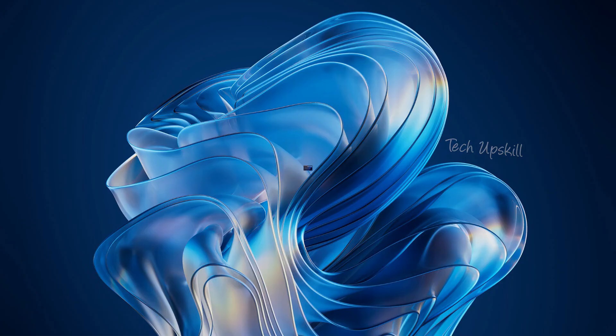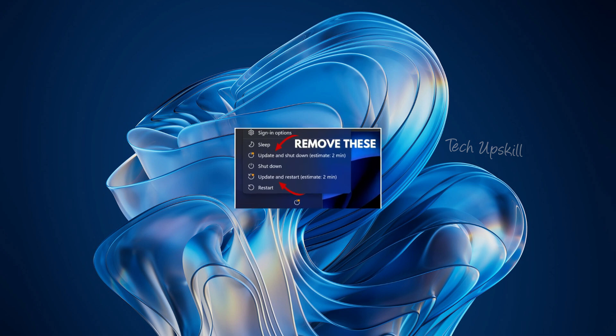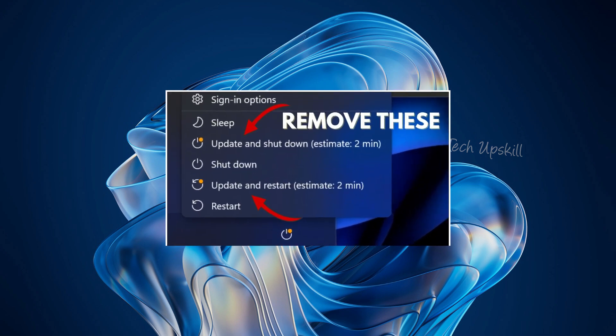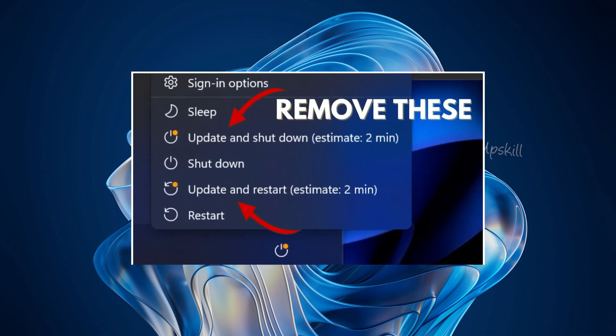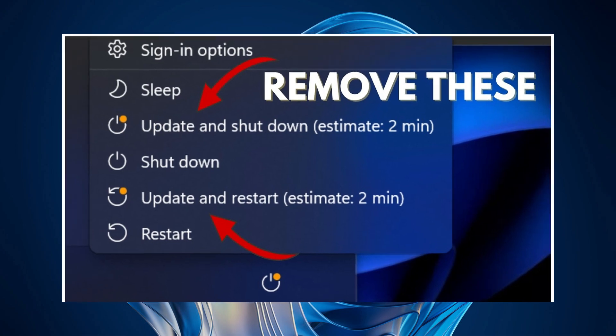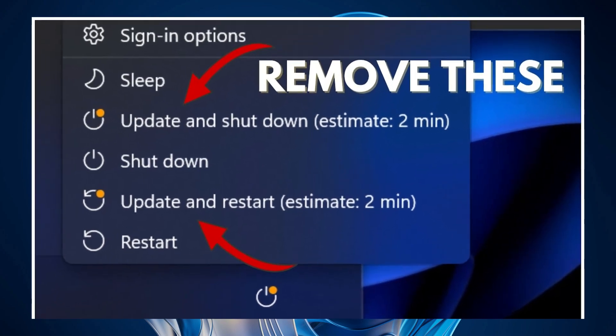Hello everyone, and welcome to Tech Upskill channel. In today's video, I'll show you how to disable automatic updates and remove the update and shutdown and update and restart options in both Windows 11 and Windows 10. So now let's get started.